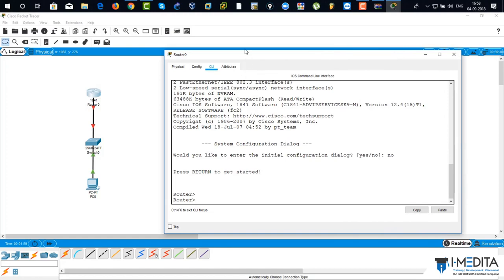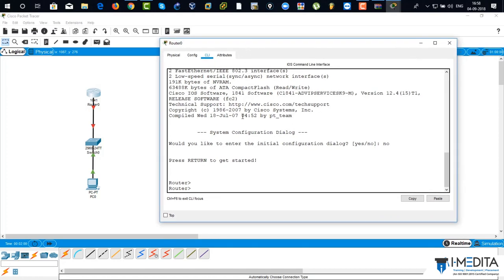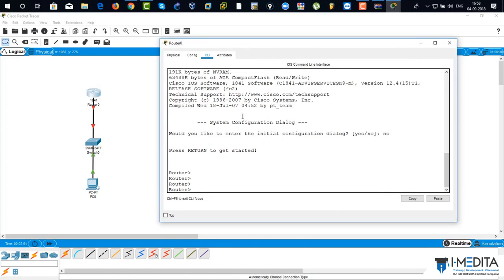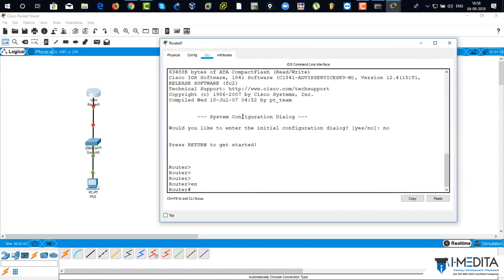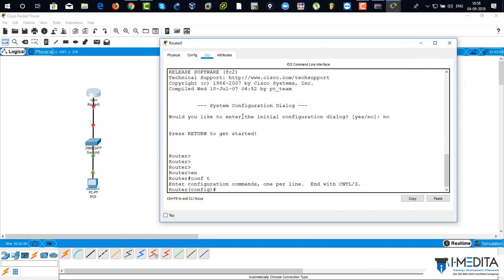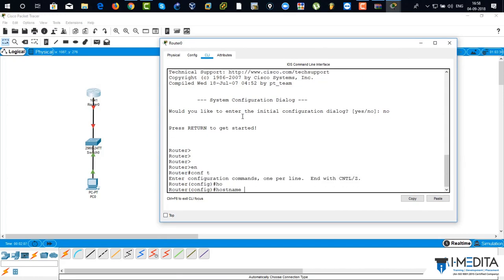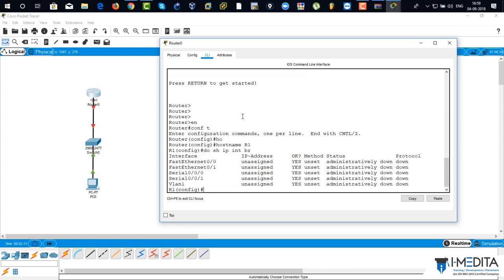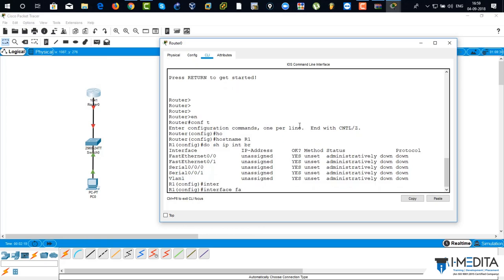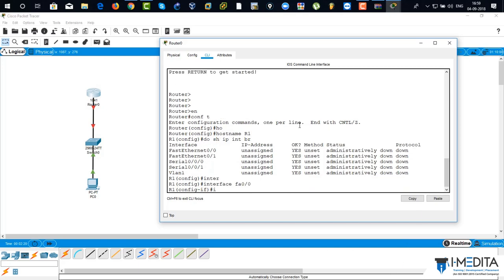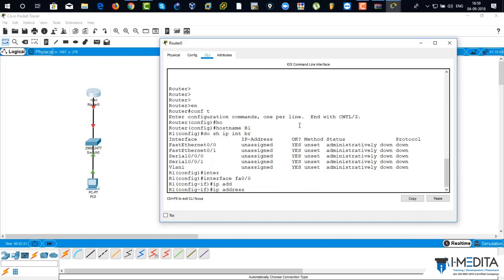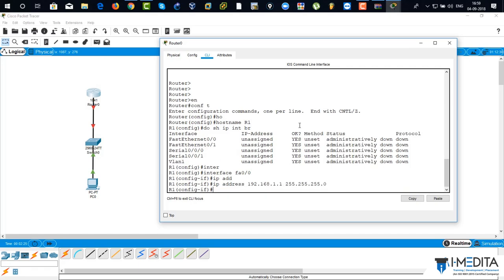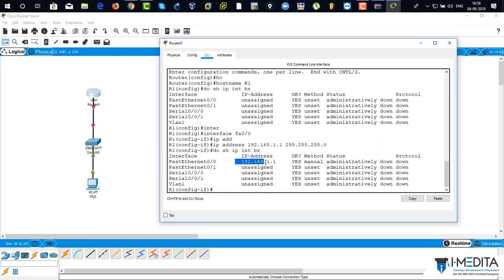Router. So you are in user exec mode. Enable. Then global configuration mode. Now changing the hostname. That means changing the name of the router. I'm going to verify the interfaces. I have got one interface two and three and four. I'm going to assign IP address 192.168.1.1 and slash 24. There you can see, show IP interface brief. My IP address has been assigned.